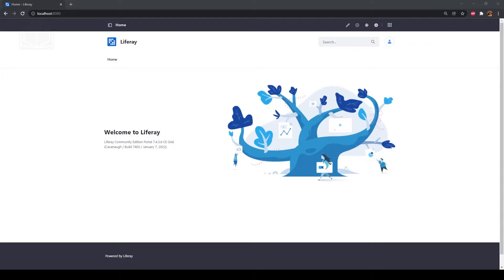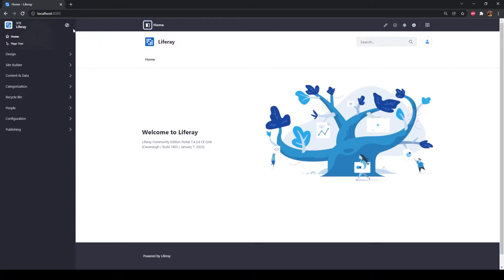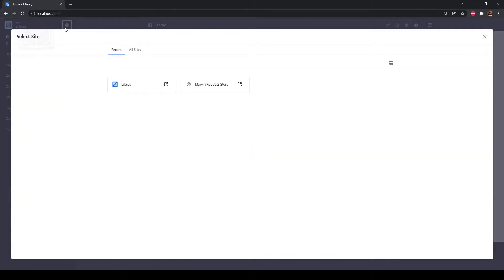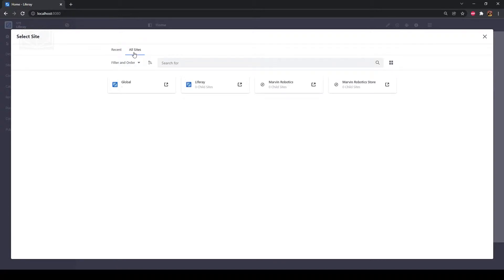First up, we need to make sure we're signed into our Marvin Robotics platform as an administrator. If you followed the prerequisites, this will be with the tests at Marvin Robotics dot com account. Once signed in, open the site menu. Click the site selector, which is the compass icon. Click the All Sites tab and choose the Marvin Robotics site. Depending on how many sites you've made and visited, you might find the Marvin Robotics site under the Recent tab as well.